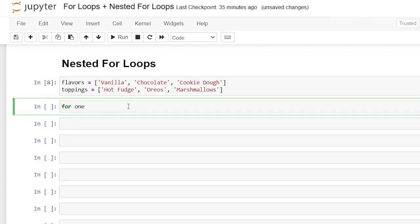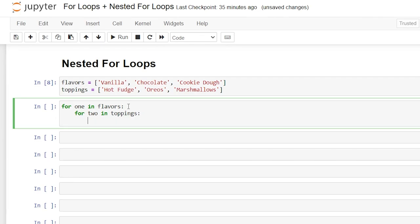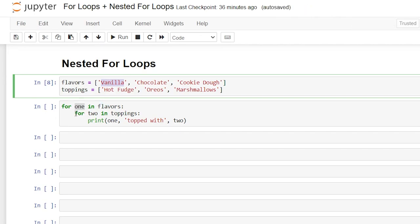Now let's write our nested for loops. We're going to say: for one in flavors, colon. Then we write our second for loop indented inside: for two in toppings, colon. Then indented again we're going to say print(one, 'topped with', two). What this is essentially going to do is take the very first item in flavors, loop through all of toppings — fudge, oreos, and marshmallows — print those off, and then loop back to flavors and move to the next item.